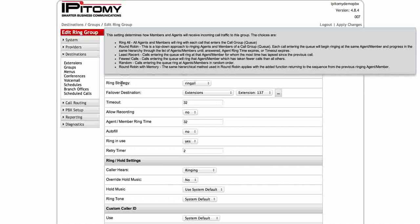Ring all is simply ring all the phones. Call comes into the group, rings all six extensions, and then whoever grabs the call first gets the call. Round robin, this is just a top down approach ringing your members. And as calls come in, it'll rotate around all six phones starting at the top and going to the bottom.